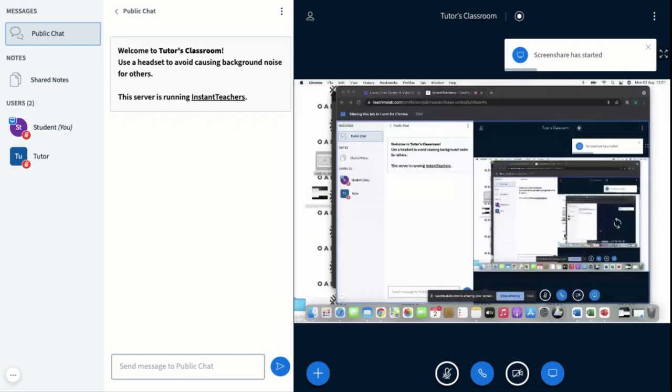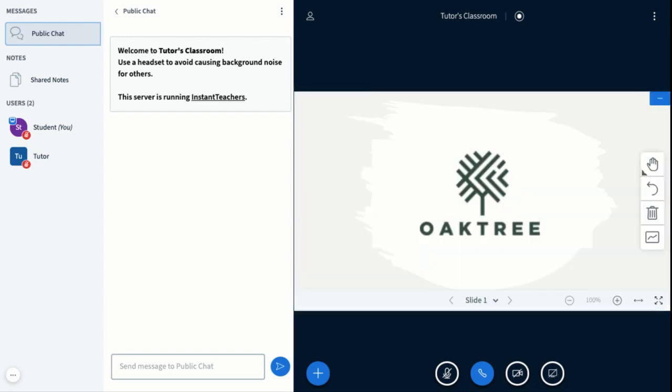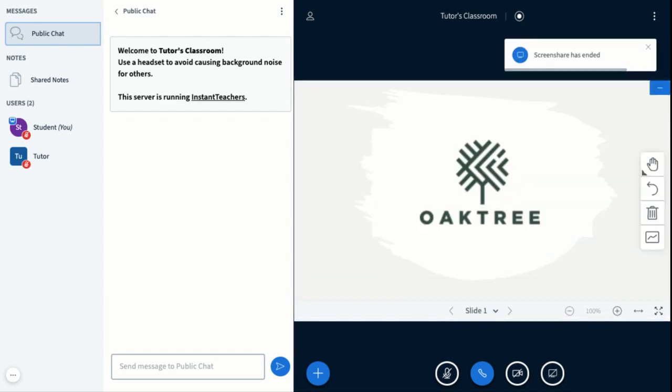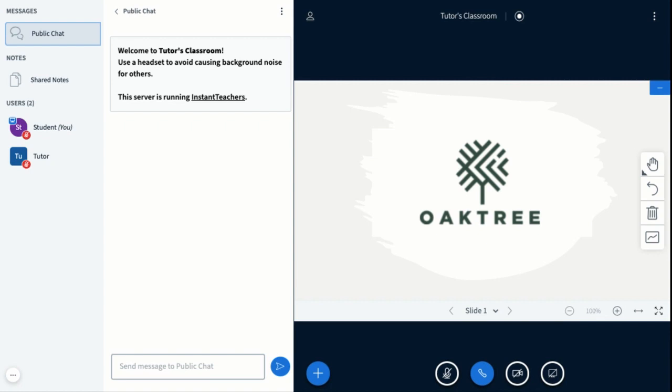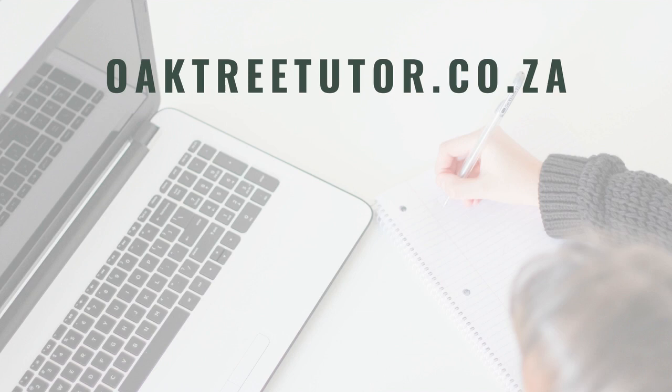All right guys, so that's basically how you would upload a presentation and share your screen. Thank you guys, enjoy your class.